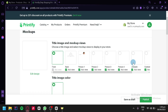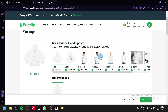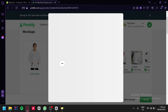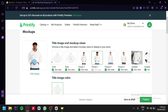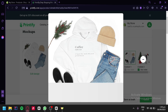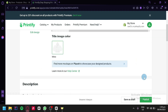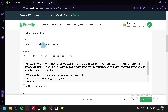We would be redirected to this page where the first thing we can see are the different mockups for our product. We have a model that poses for our product. You could also have a male model and see it in different settings. As we scroll down, you can also see that the image color is white. Over here, you could add a description for your product and change your title.